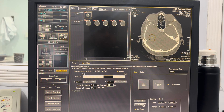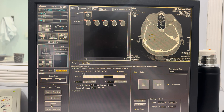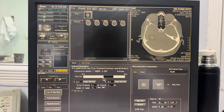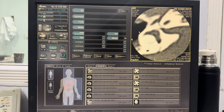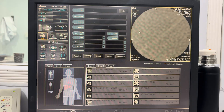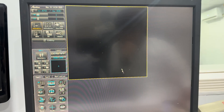Once all the parameters have been configured, click the reconstruction button to initiate the process, just as I'm doing right now. Once the image is reconstructed, navigate to the 3D console and click on the 3D button.